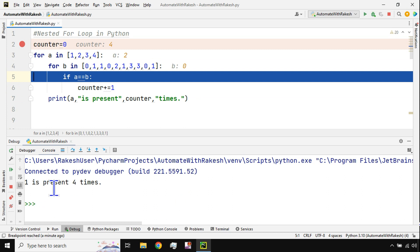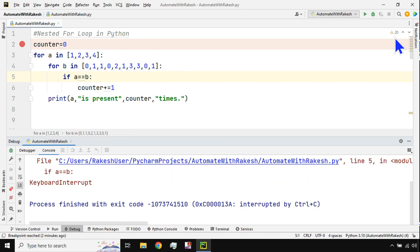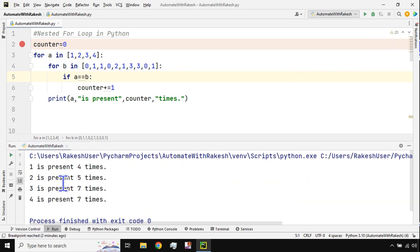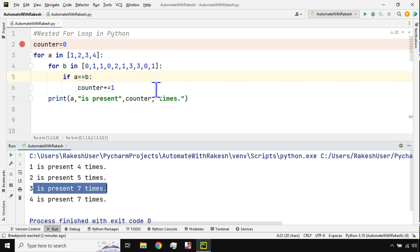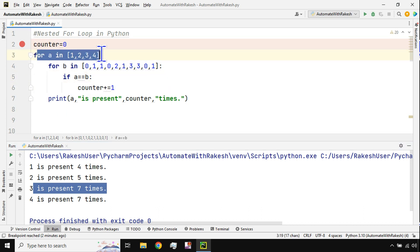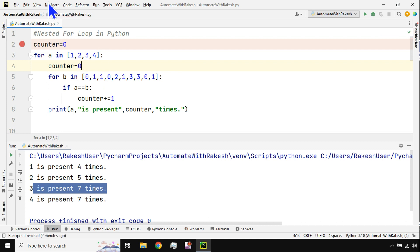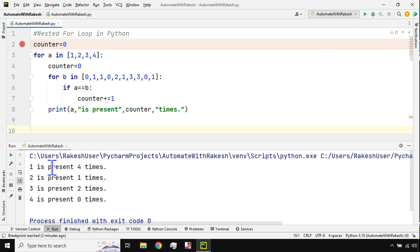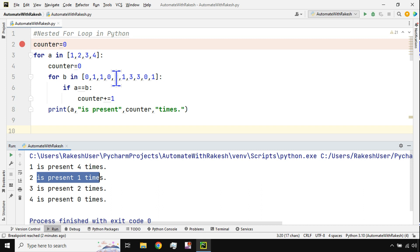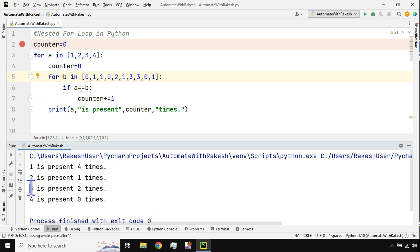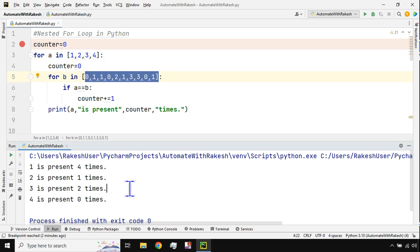The output says '1 is present 4 times' — correct! But when I run the full program it says '2 is present 5 times' and '3 is present 7 times' — something is wrong. The issue is that the counter is not being reset between outer loop iterations. The counter becomes 4 after processing 1 and keeps accumulating. The fix: inside the outer loop but before the inner loop, add 'counter = 0' to reset it. After fixing, the output is correct: 1 is present 4 times, 2 is present 1 time, 3 is present 2 times, 4 is present 0 times.